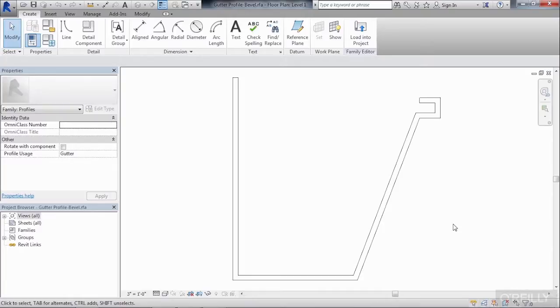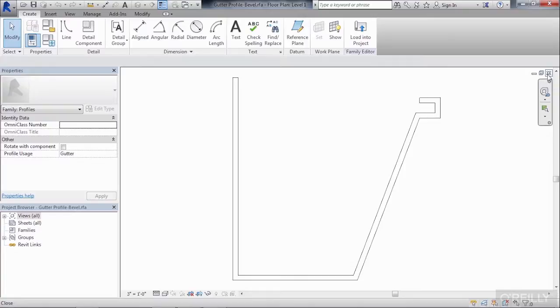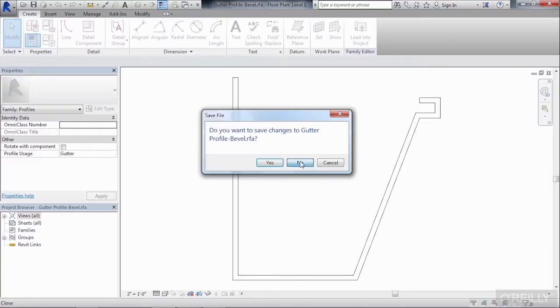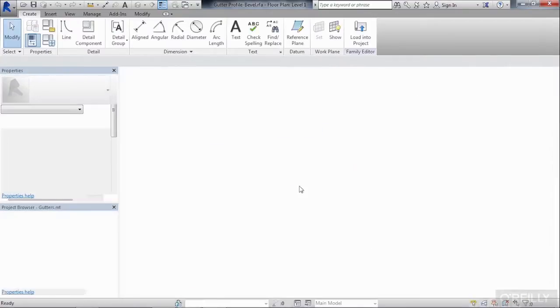Let's go ahead and leave this shape the way that it is. So I'll just click the X in the corner of the view. We won't save any changes.